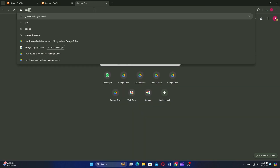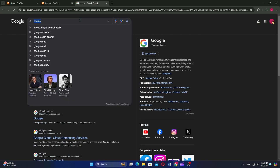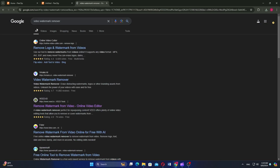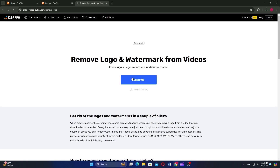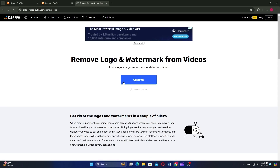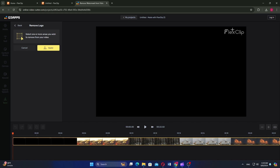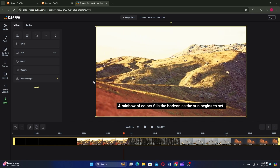Now search video watermark remover on your browser. You'll see various results and then select any of the websites. On the 123Apps website, click the open file button. Choose the video from your device and then select the watermark portion. Next, click apply to remove the watermark.